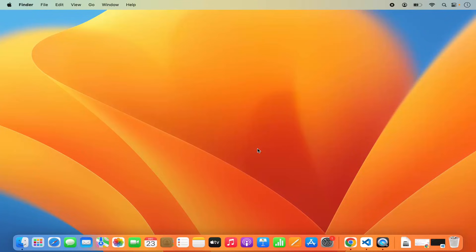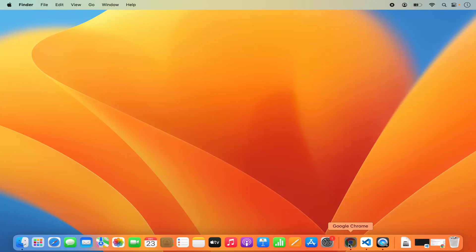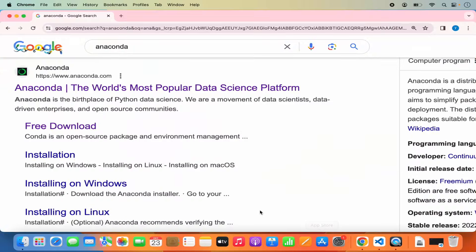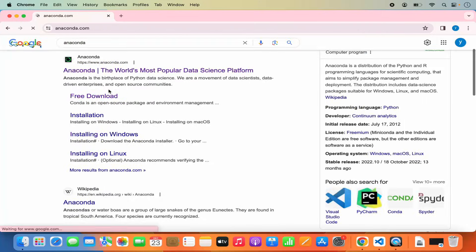In this video I am going to show you how you can download, install, and use Anaconda Python on your Mac operating system. First of all, open your favorite browser and search for Anaconda. The first link which will appear will be from anaconda.com, so we are going to click on this link.